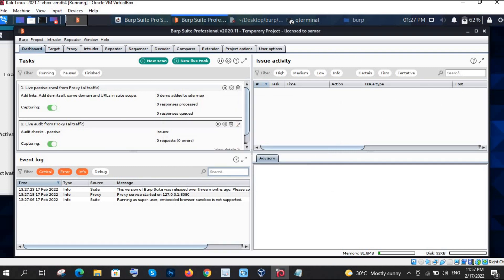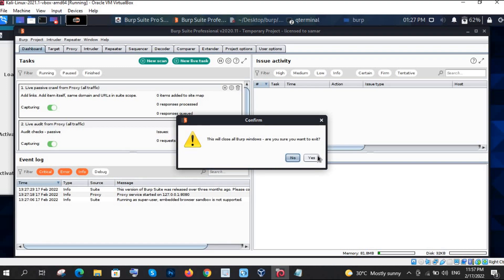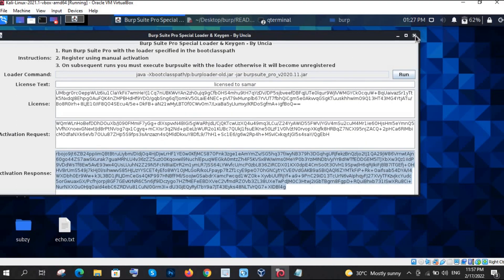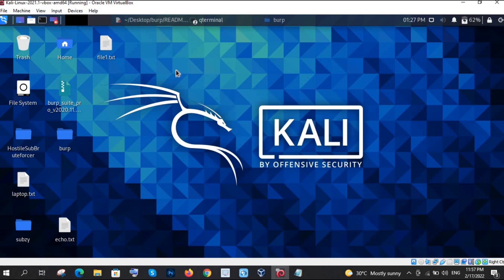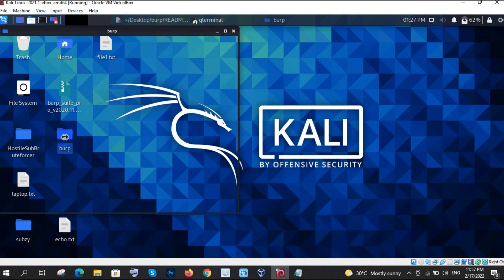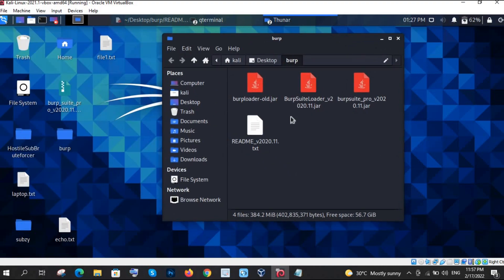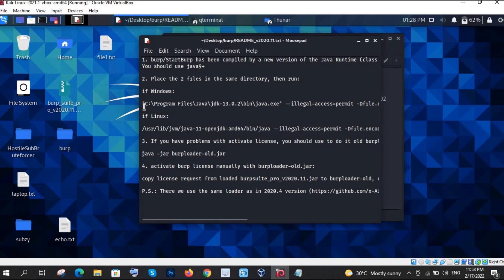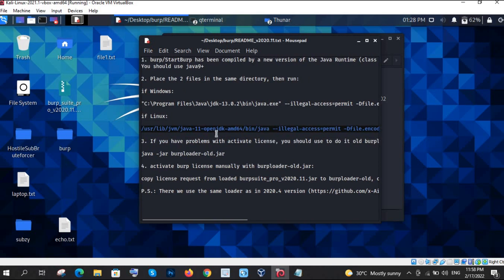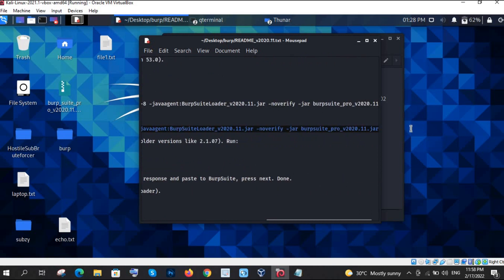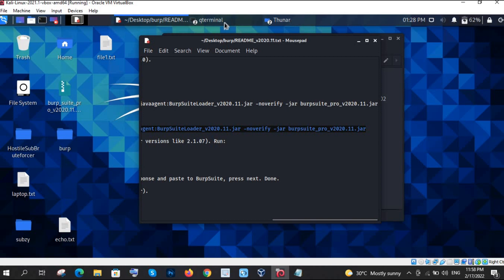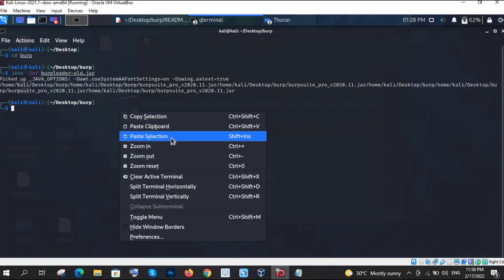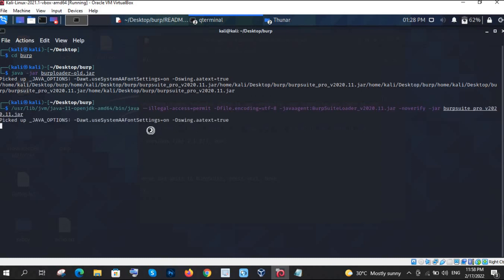Burp Suite is successfully installed. That was the only one-time activation needed. Now, how do you open Burp Suite again? Here is the trick — you already have the steps file. Click on it and open it. For Windows, copy the Windows program path. For Linux, copy the Linux command. Copy that command.